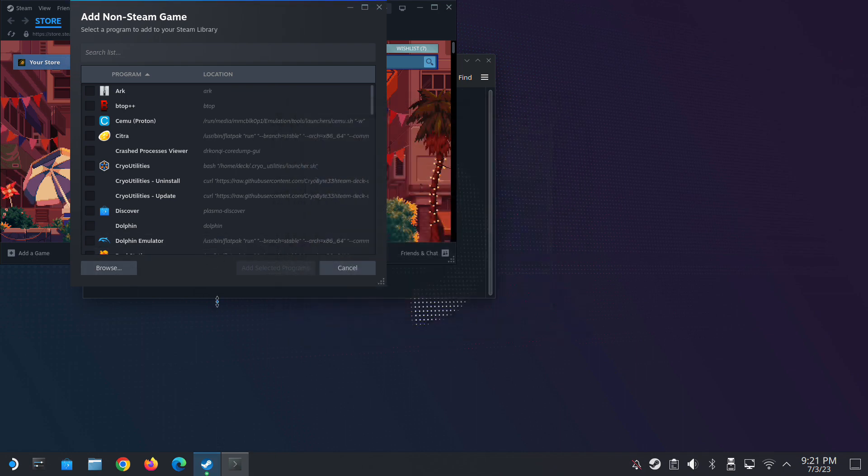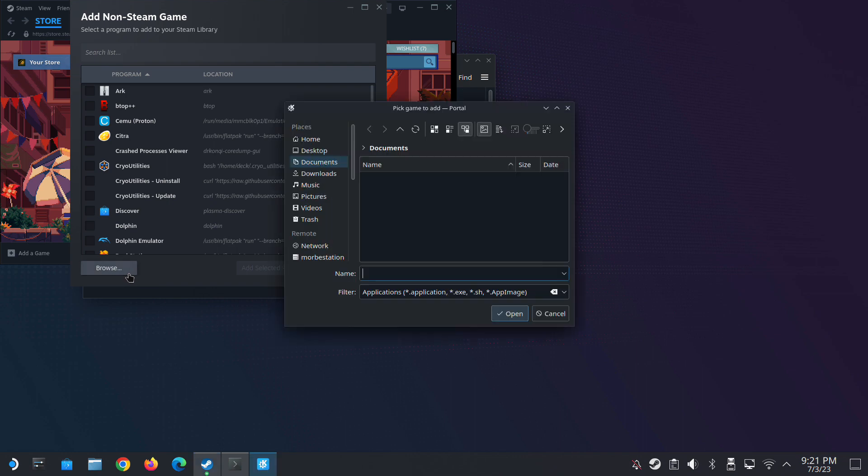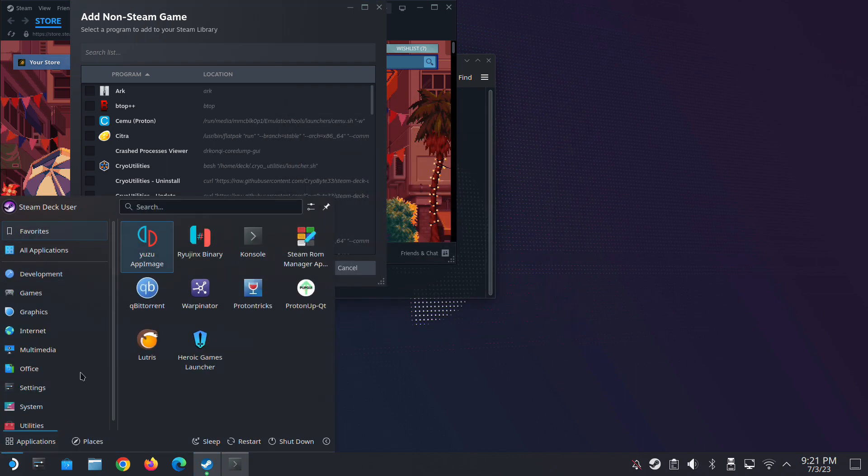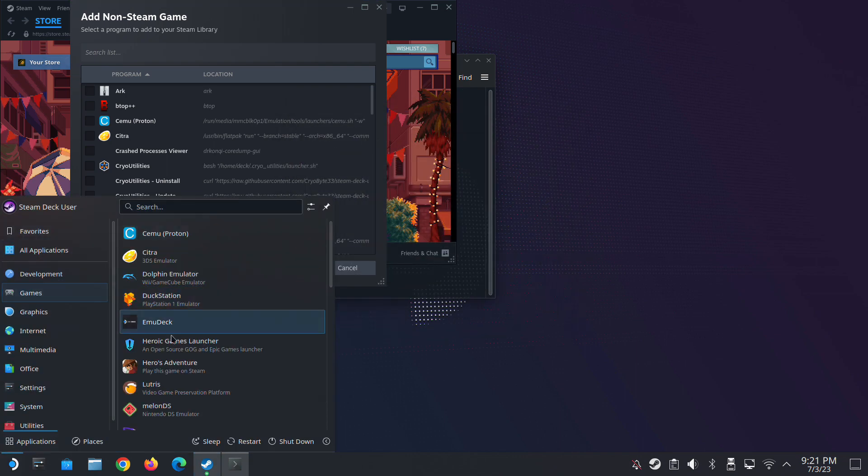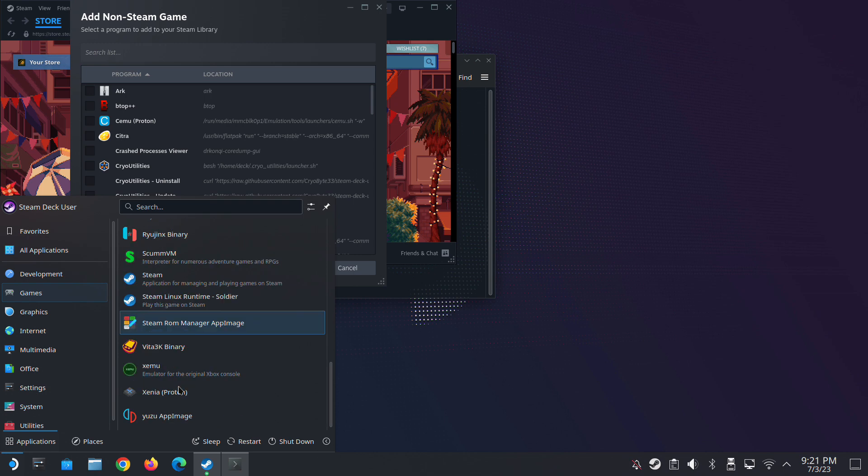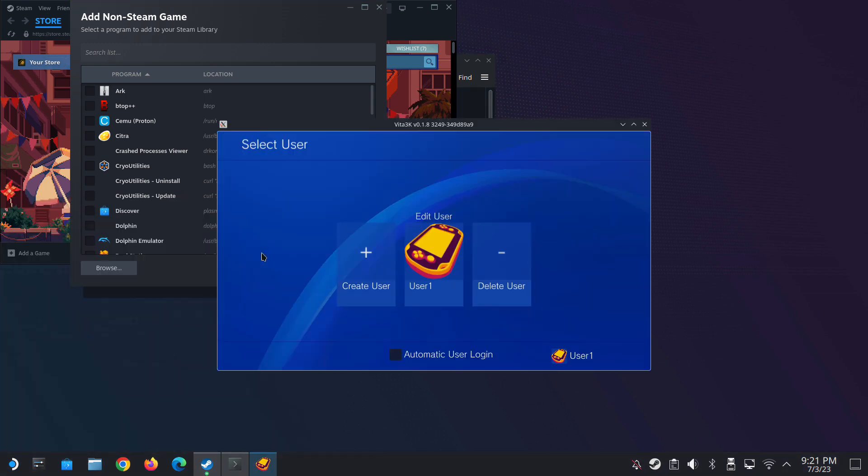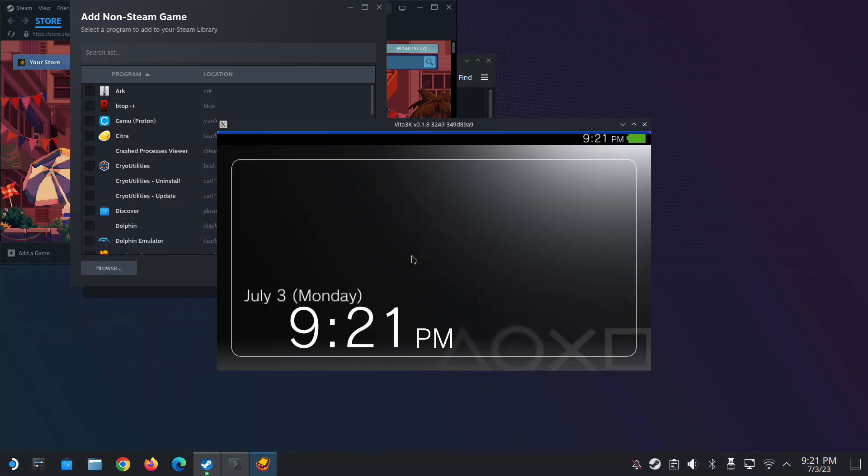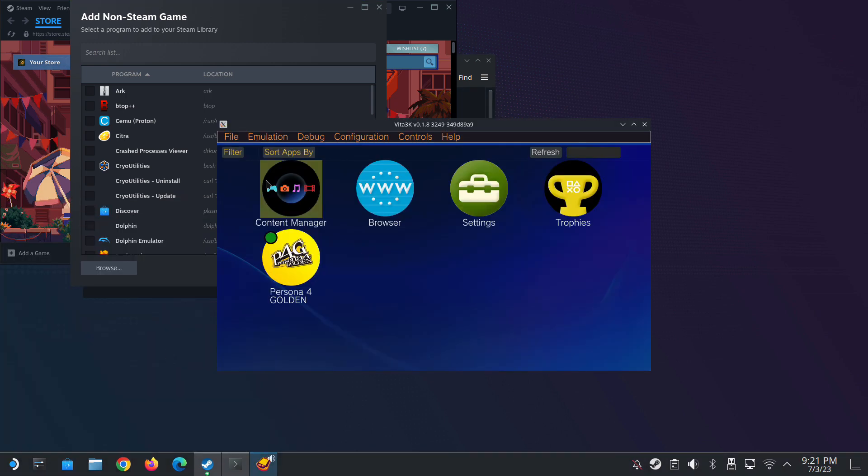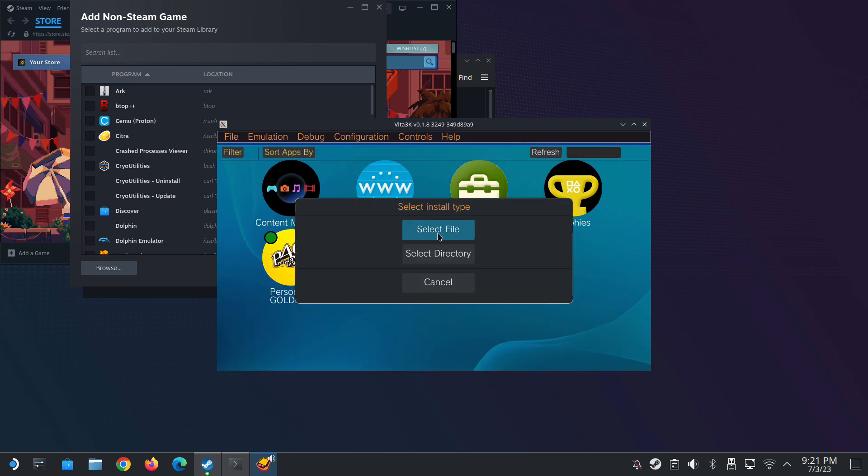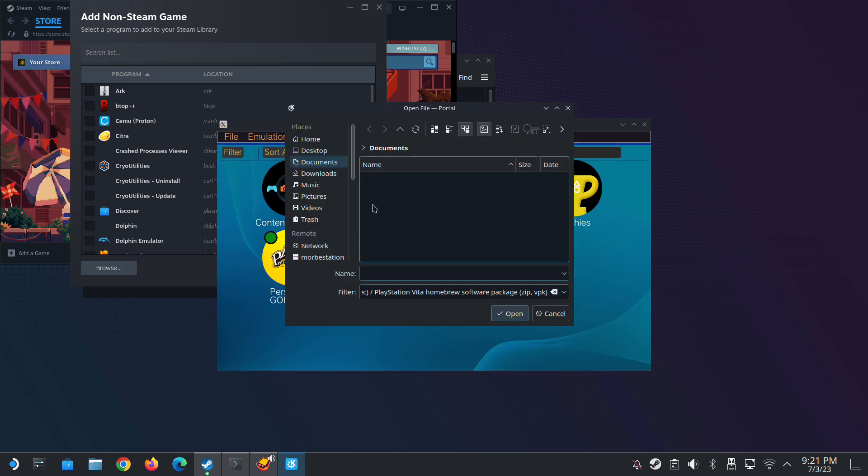The file selector pops up for you to select your file and I'm going to do it again for the Vita3k to make sure it works on all apps. And yeah, here you go.